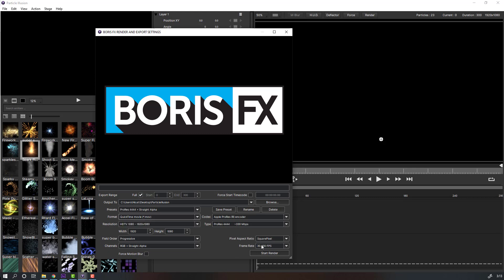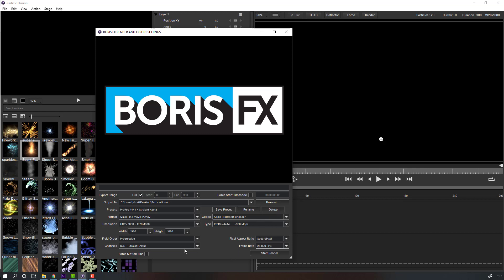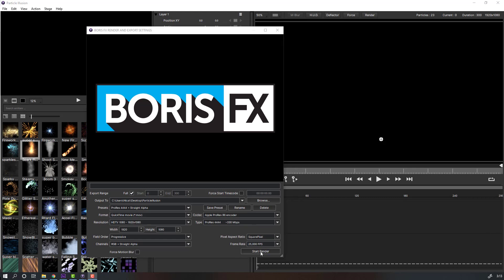Set the frame rate to 25 and channel to RGB plus straight alpha like this. Let's click start render to render the file.